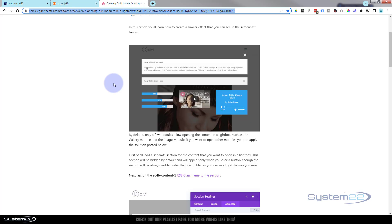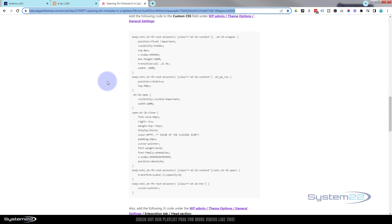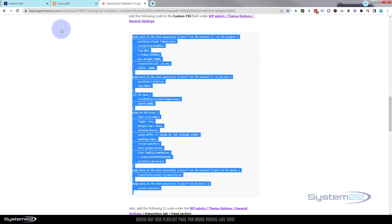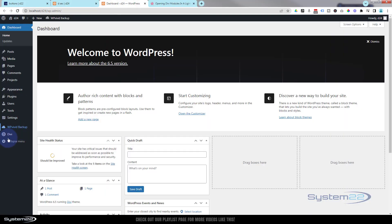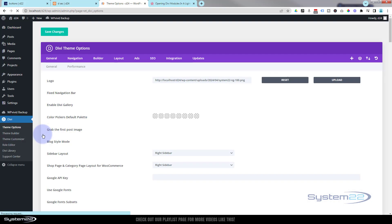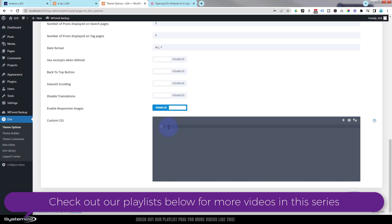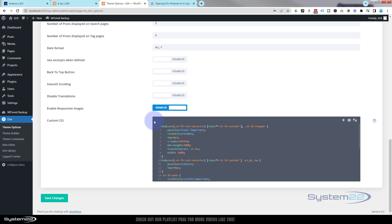Over at the Elegant Themes site, I'd suggest you read the full page — it's got great tips — but I'll go through it quickly. Scrolling down about halfway, we find the CSS code, which starts with 'body' and ends with a closing curly bracket. Select all of it, copy it with Ctrl+C, then go back to your site. Go to the dashboard, down to Divi, then Theme Options. Under the General tab, there's a custom CSS box — paste the code in there with Ctrl+V, then hit Save Changes until you get the green check mark.